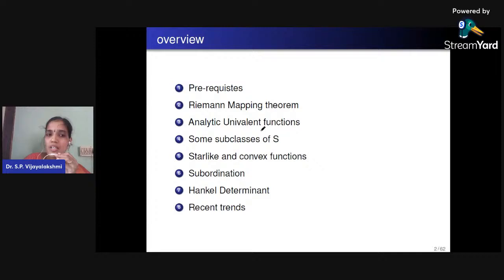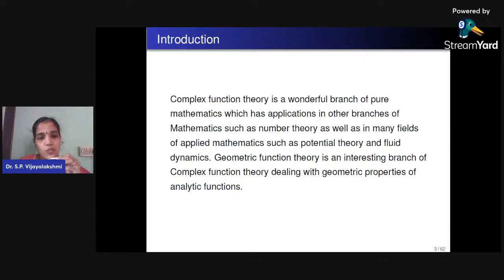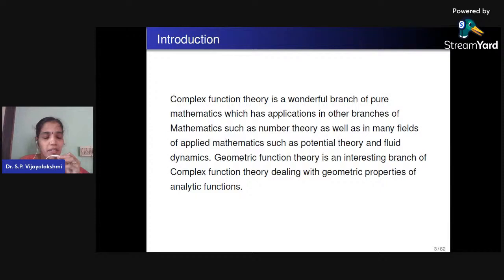What is Geometric Function Theory? With history dating back to the 18th century, complex analysis is a broad subject with applications not only to other parts of analysis but also to mathematics and science in general. The two important branches are the theory of conformal representation and Geometric Function Theory. GFT deals with the geometric properties of analytic functions, born around the turn of the 20th century, and remains an active field of research.